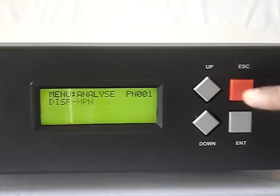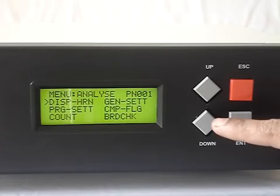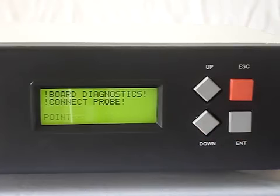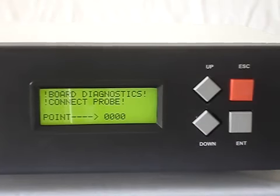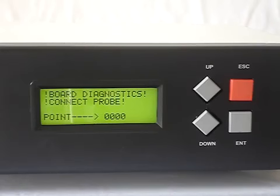Pressing Escape will bring us out, and the last menu is board check, which is the same as board check in the main menu — connecting a probe to board check and the point can be checked on the board.